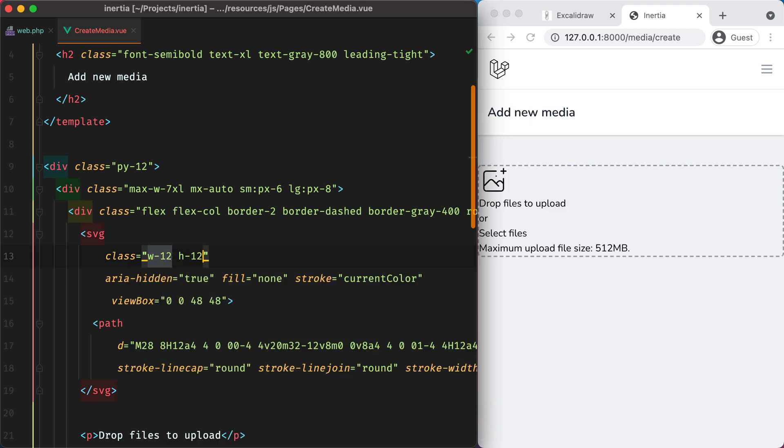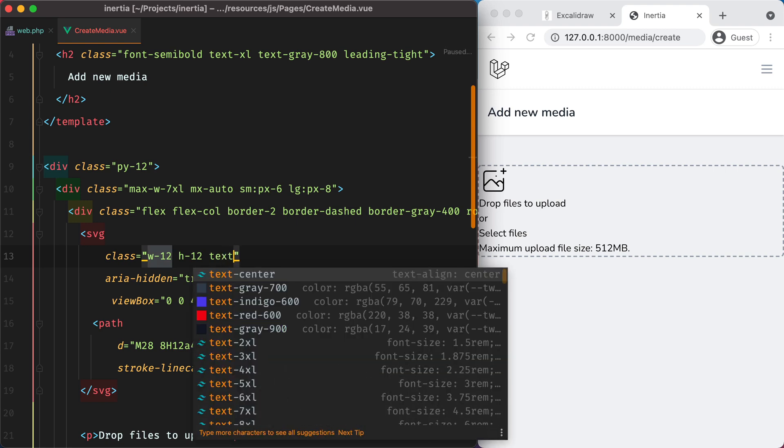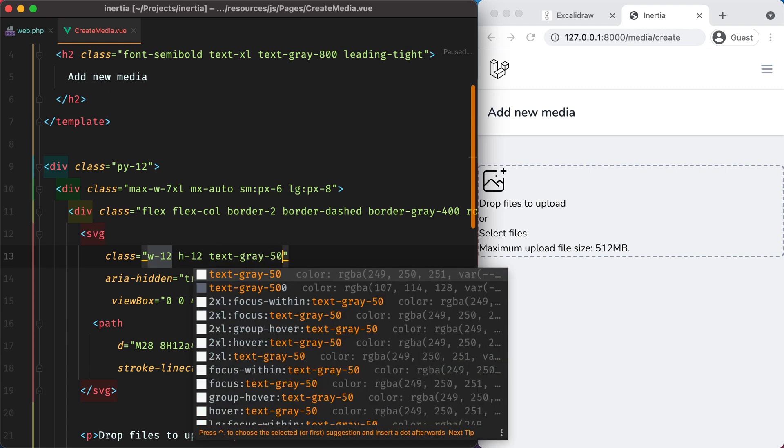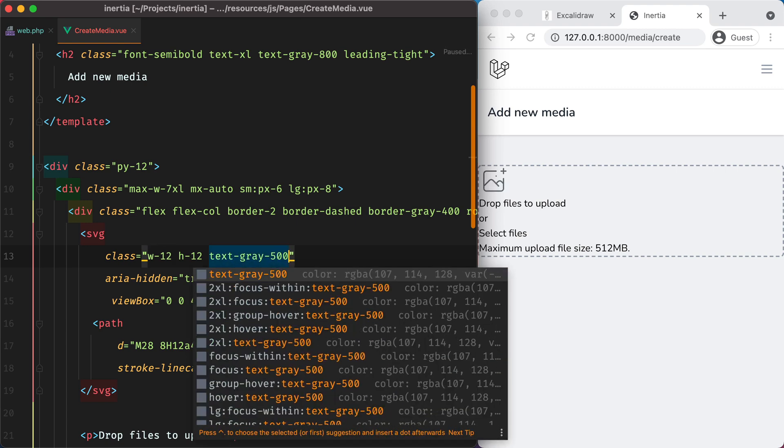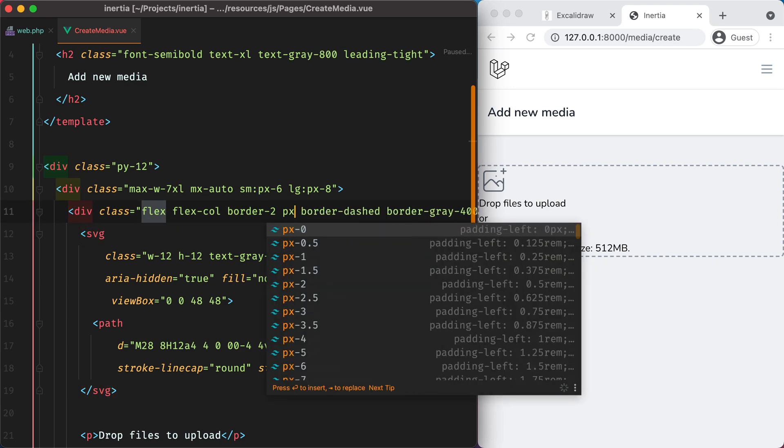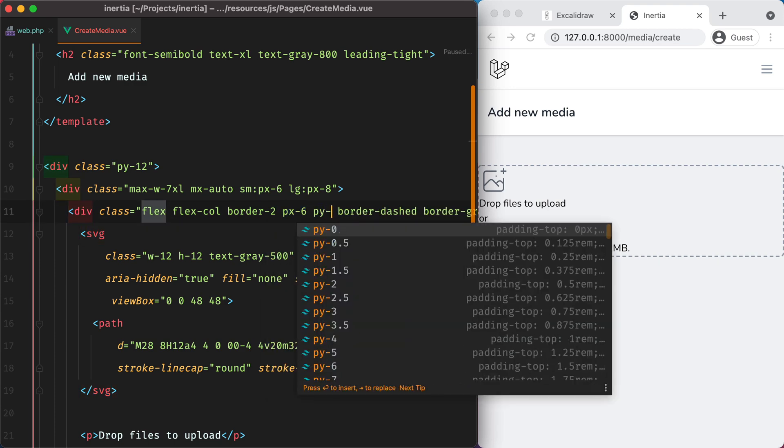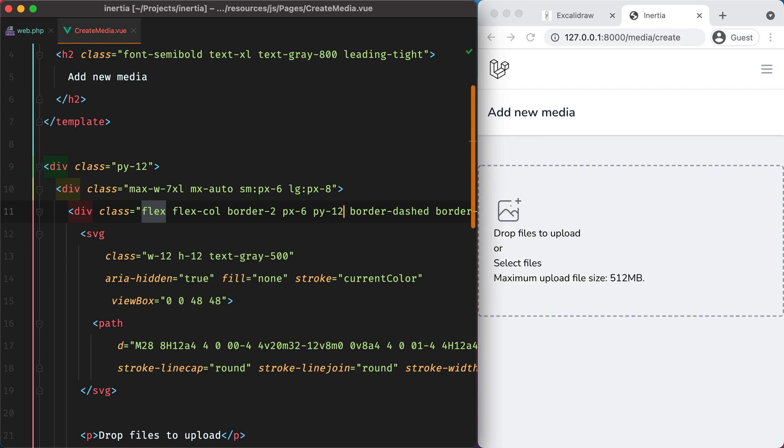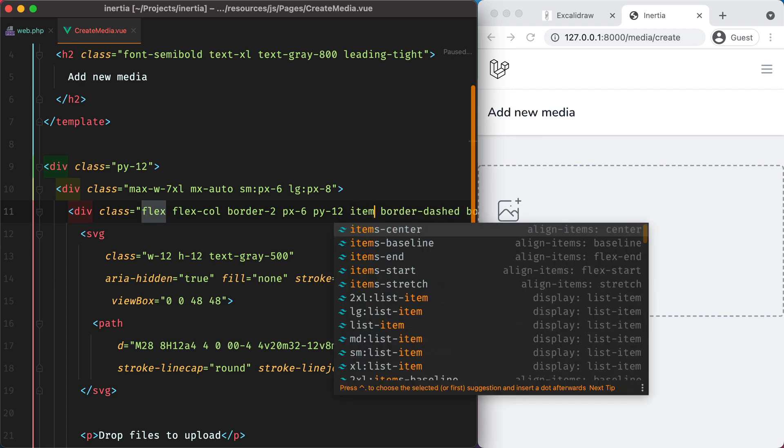And to set the color, we'll do text gray 500. And we can also add some padding using px 6 py 12. And to center the items, we can do items center.